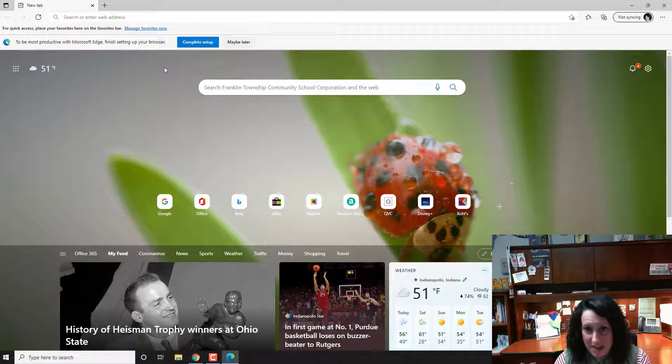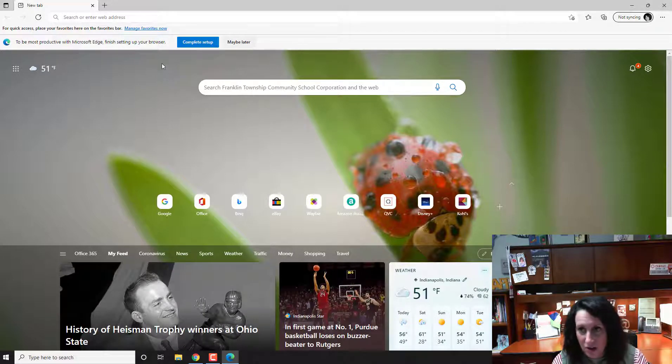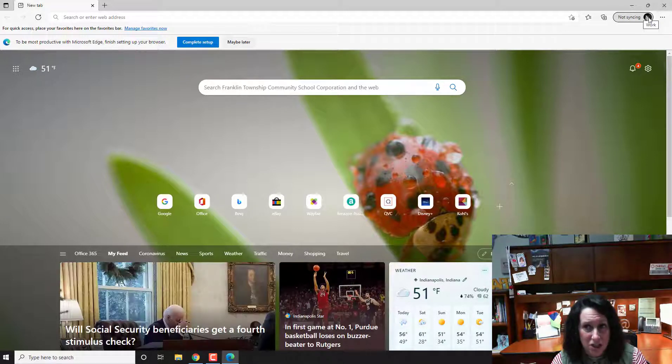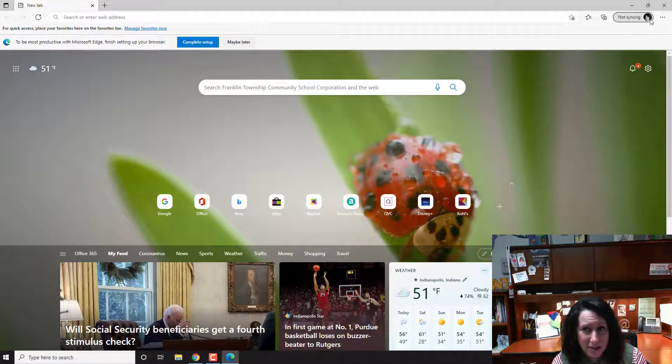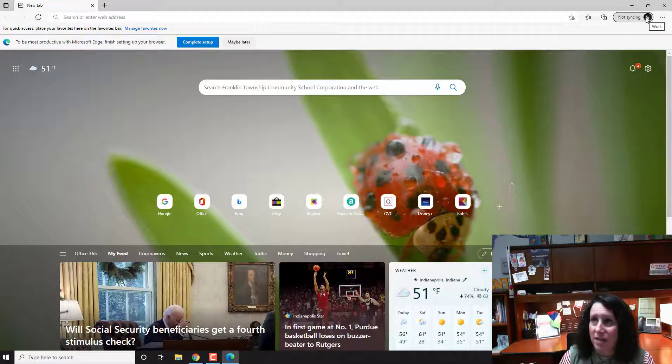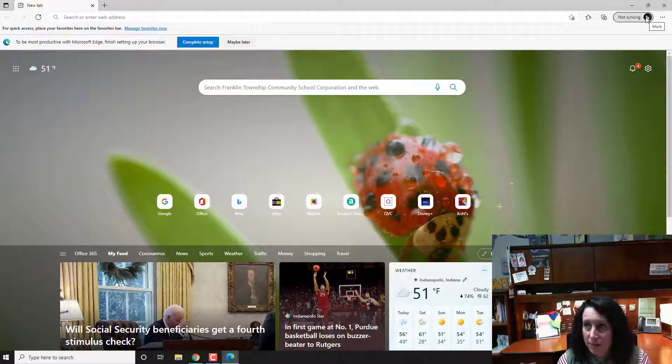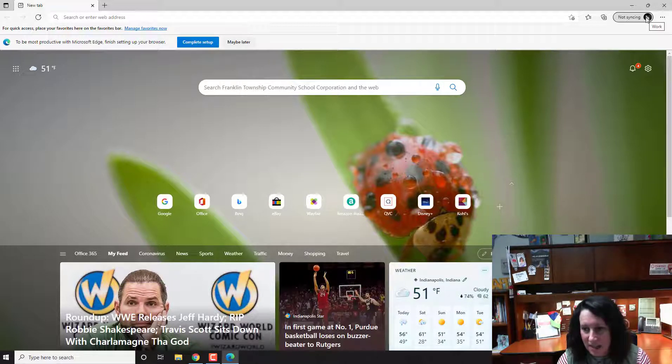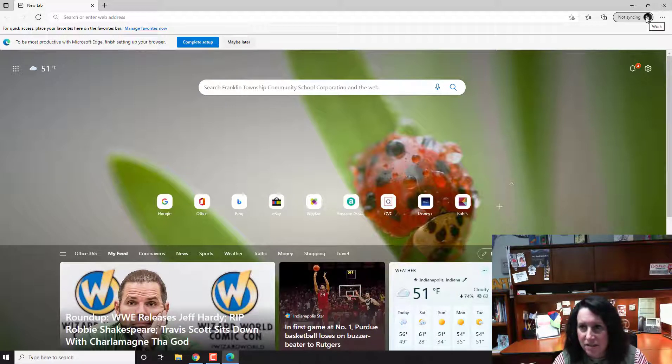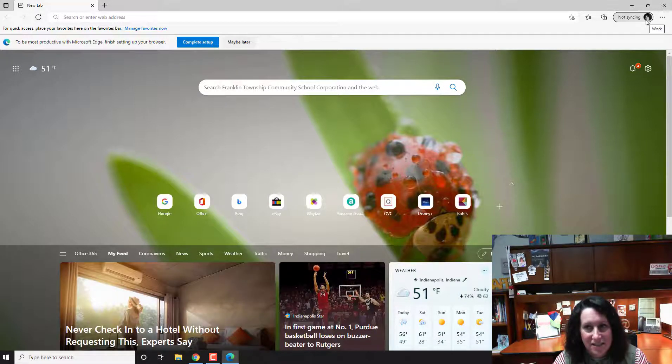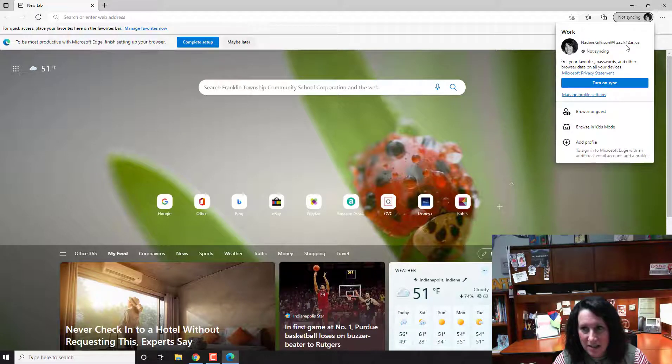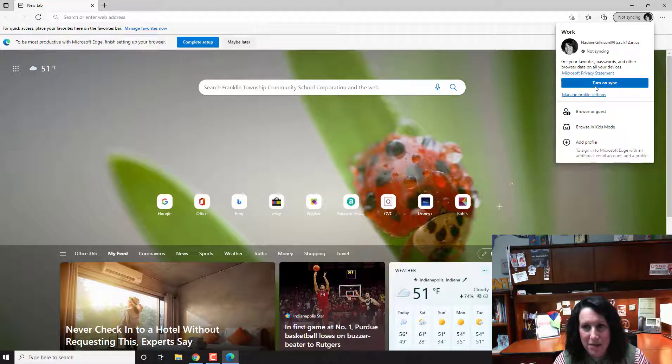When I opened up Edge, because I haven't been in Edge at all, it shows like an old picture of me back from when our email did not, it wasn't short, it was like the .k12.in.us and it says not syncing. When I first clicked on that, it was telling me to try to sync.